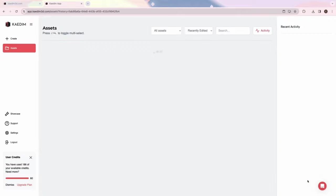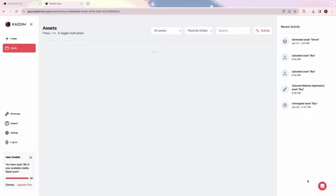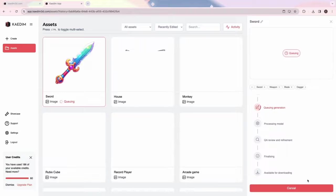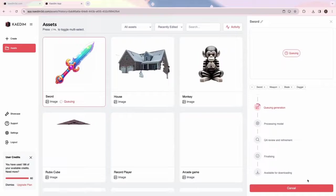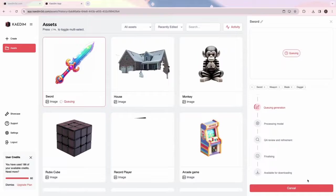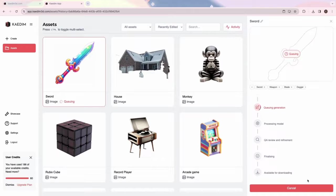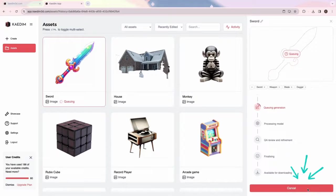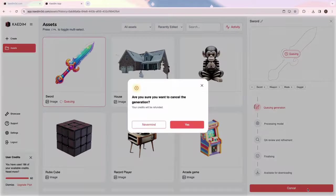Your queued asset will then show up in your Assets page. There, you'll be able to see which stage it's in while it's generating. To cancel a generation, you can click Cancel. However, you can only cancel if it hasn't started processing.